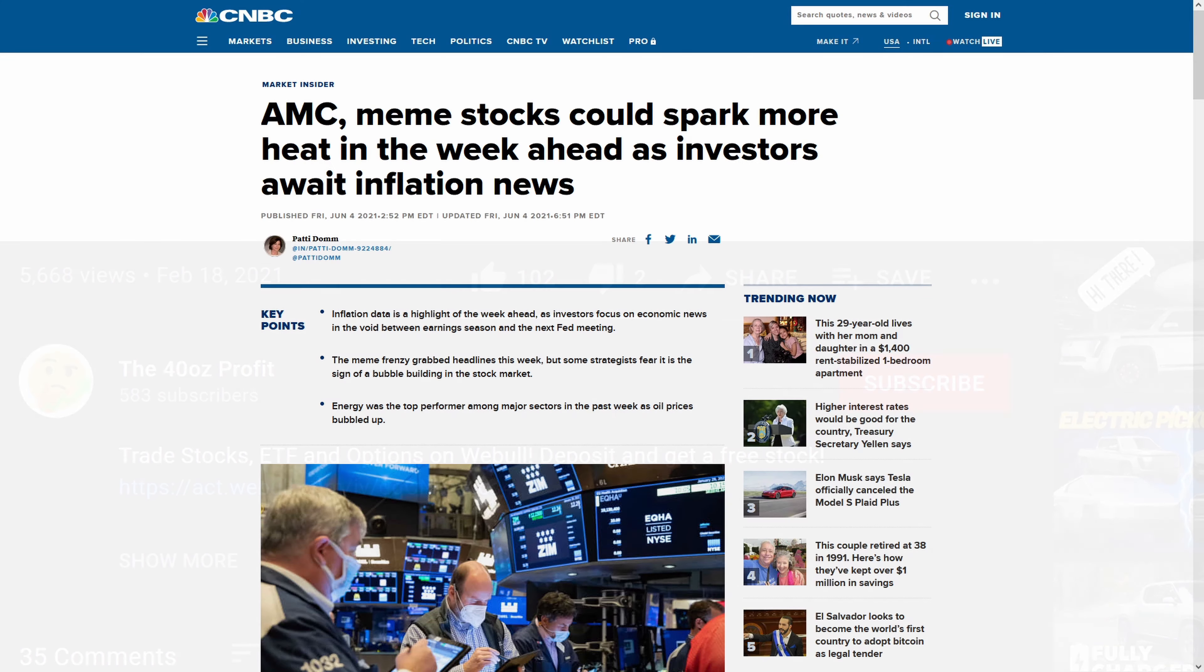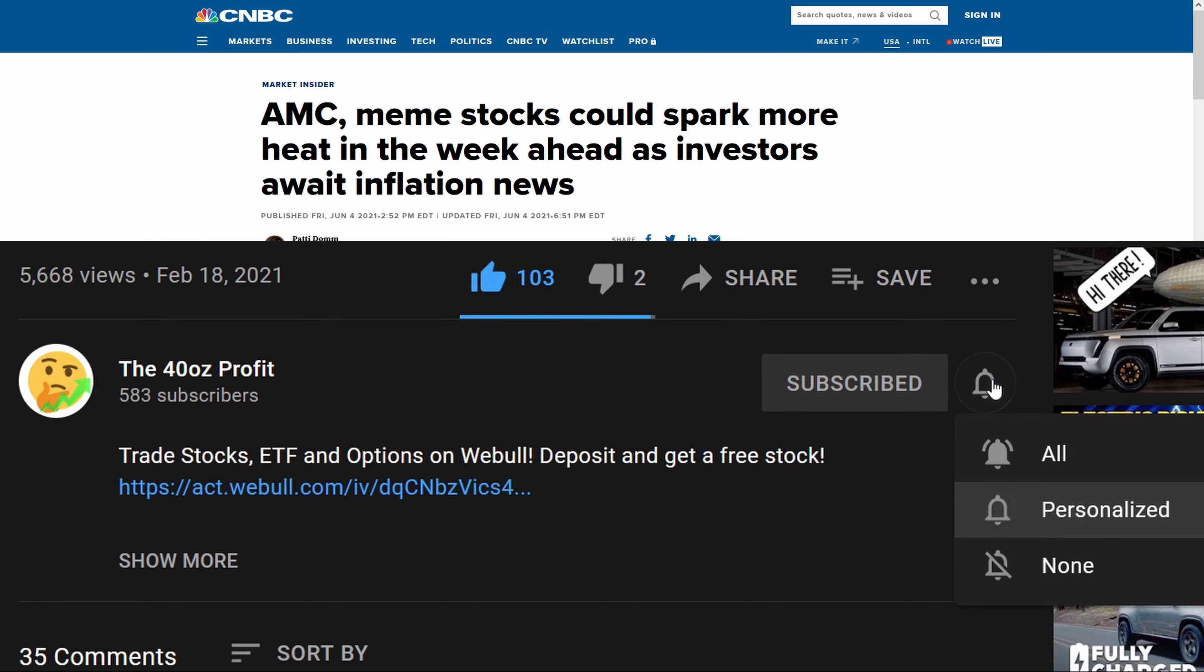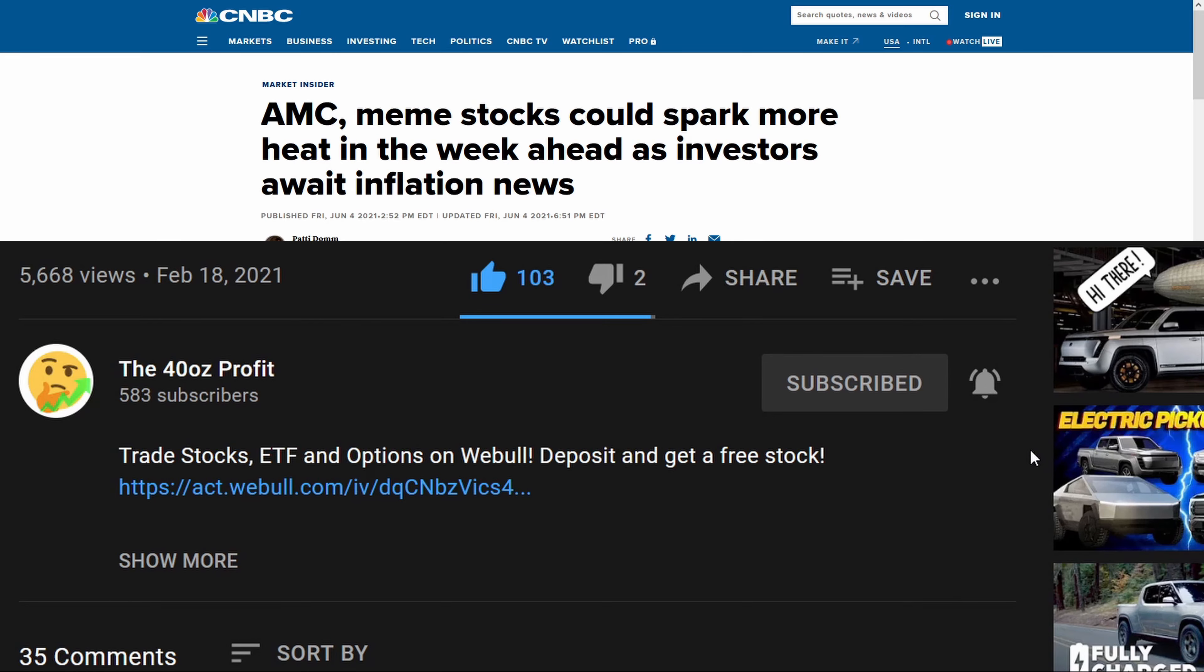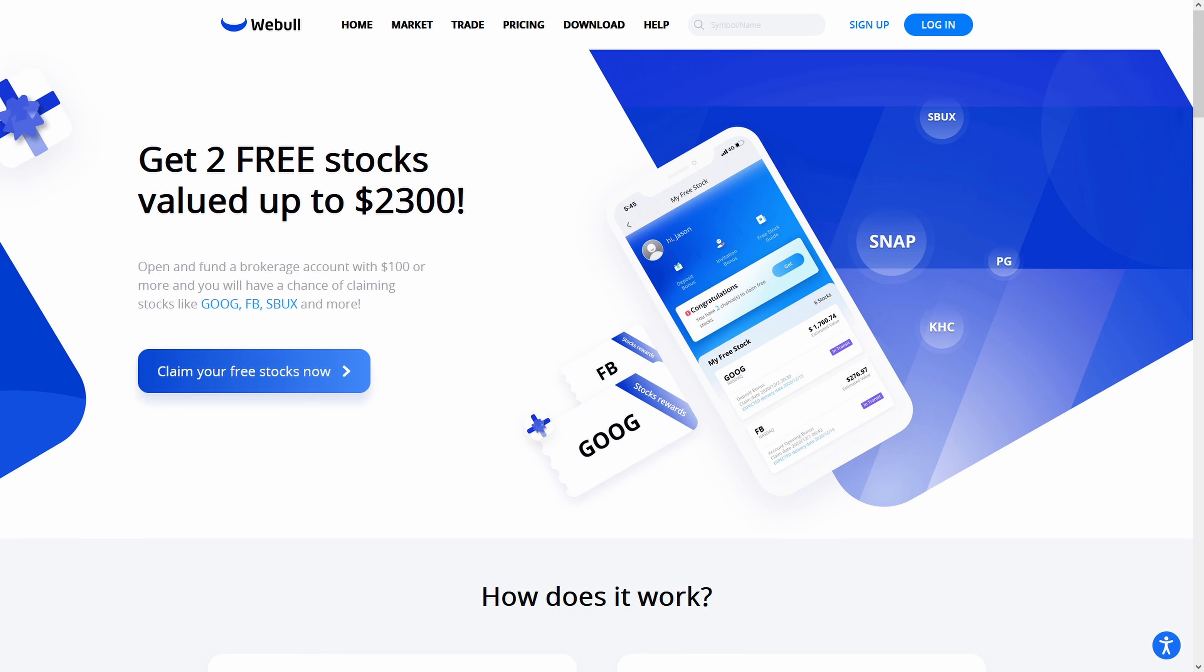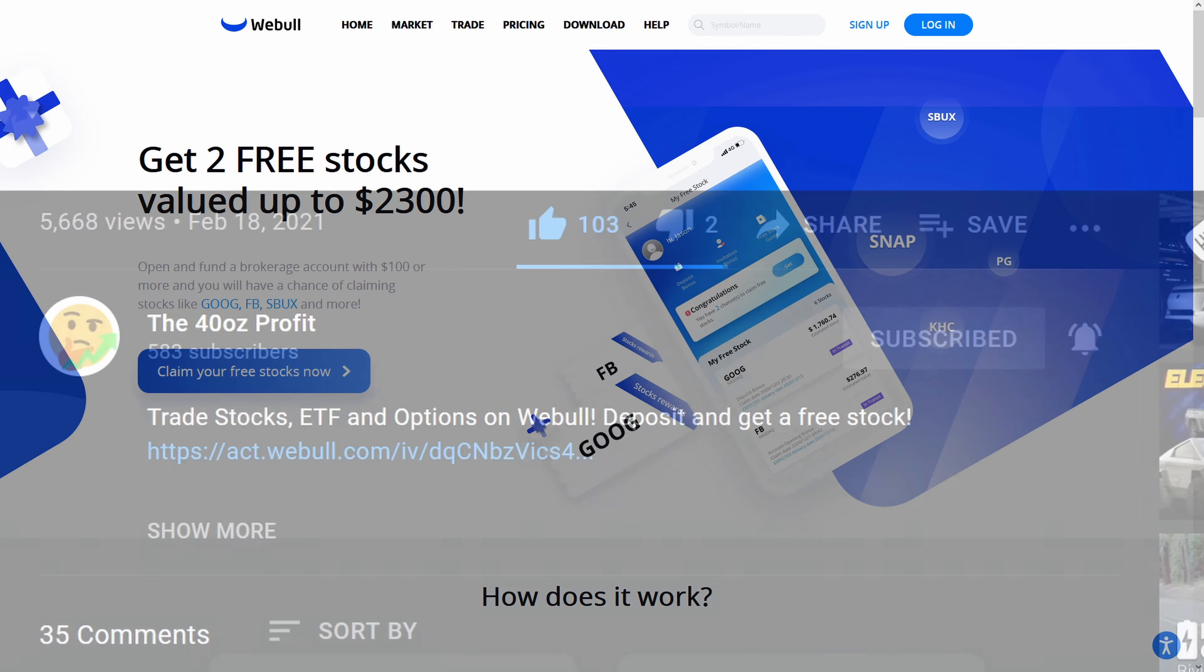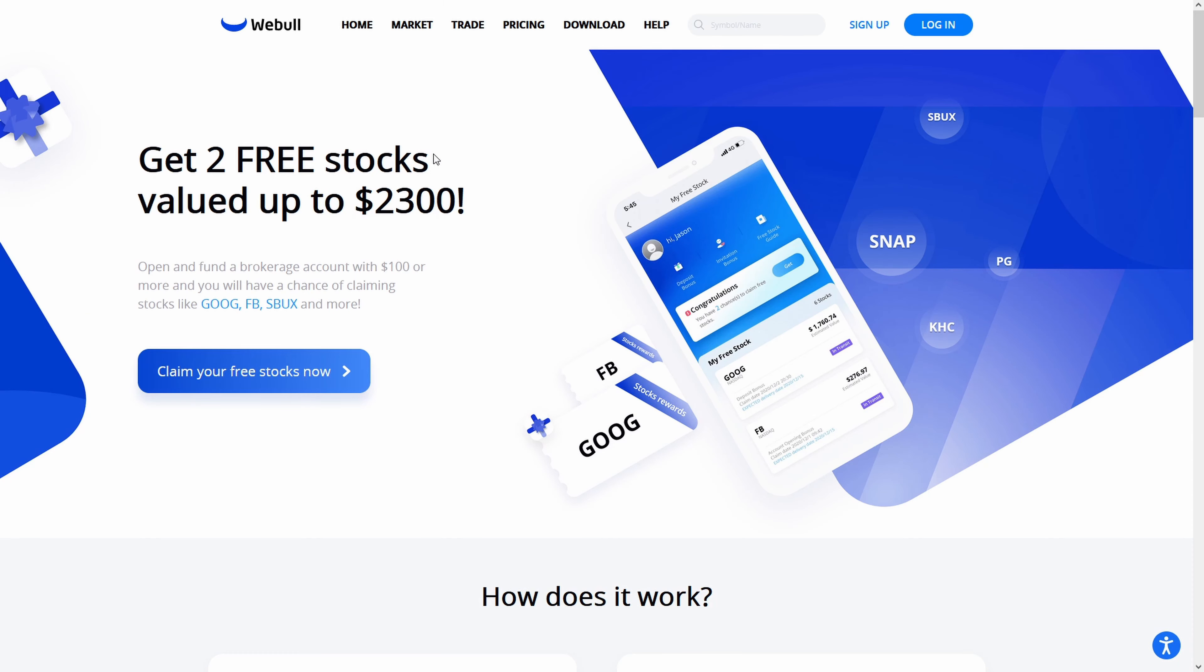Also, if you like this sort of content, I would highly appreciate it if you like the video and subscribe to the channel. If you want constant notifications, just hit the little bell icon that pops up. Additionally, if you want to get into trading and get two free stocks valued up to $2,300, I'll have a link in the description of this video to Webull. It's a great way to get started. And these free stocks are pretty appealing.